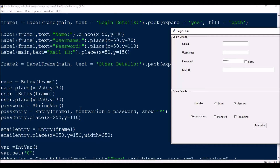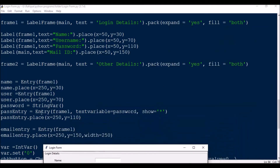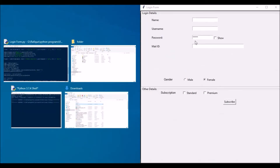For the password entry, it is a little different: pass_entry = Entry(frame1, textvariable=password_var, show='*'). The show='*' means by default, if you enter anything, it will show asterisks.